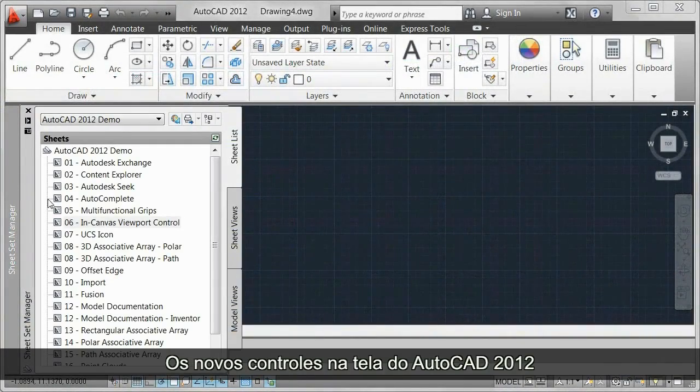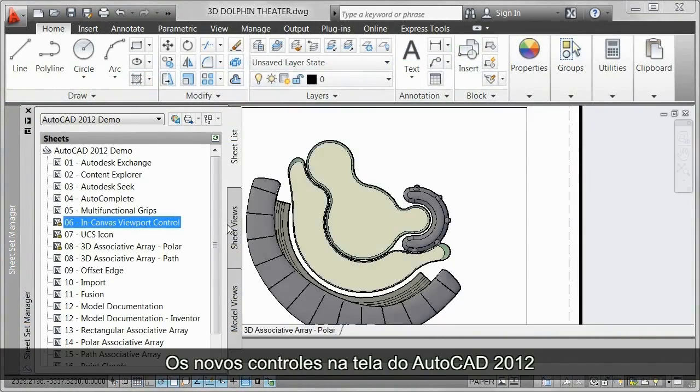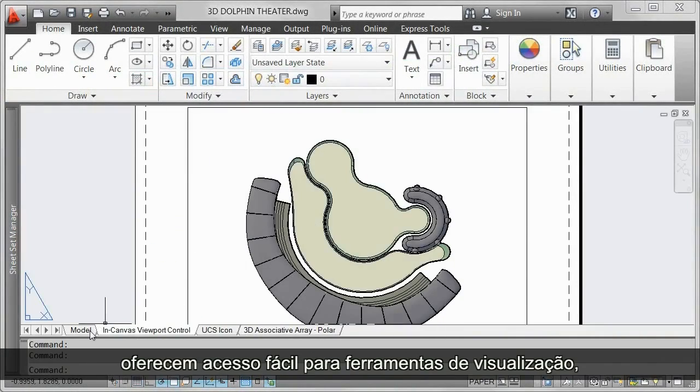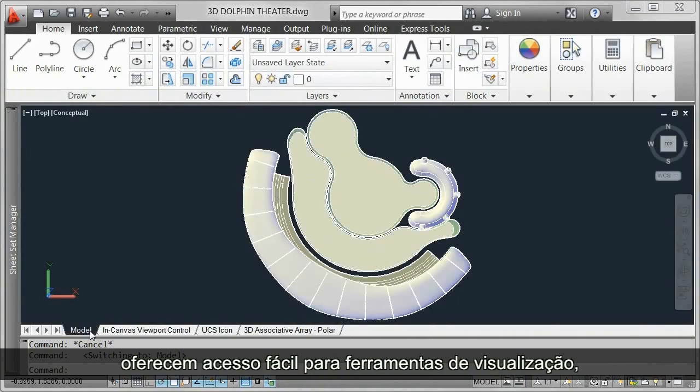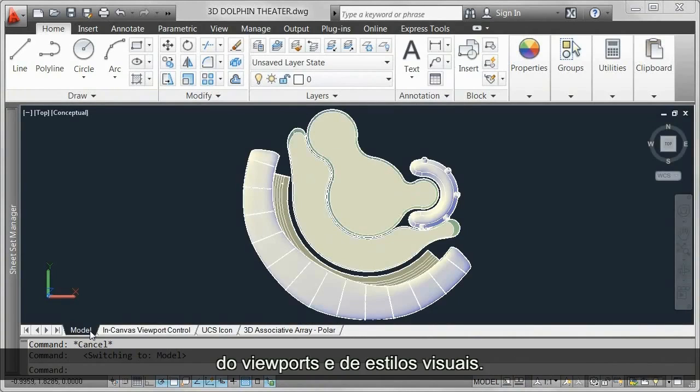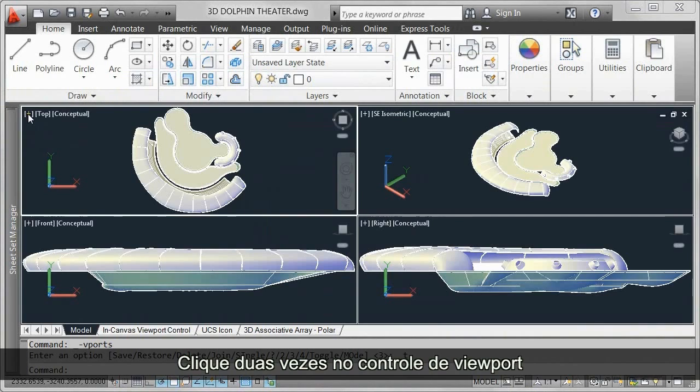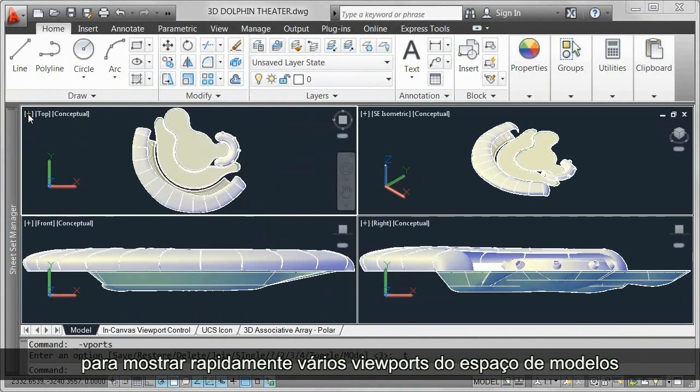New in-Canvas controls in AutoCAD 2012 provide easy access to view, viewport, and visual style tools. Double-click on the viewport control to quickly display multiple model space viewports.